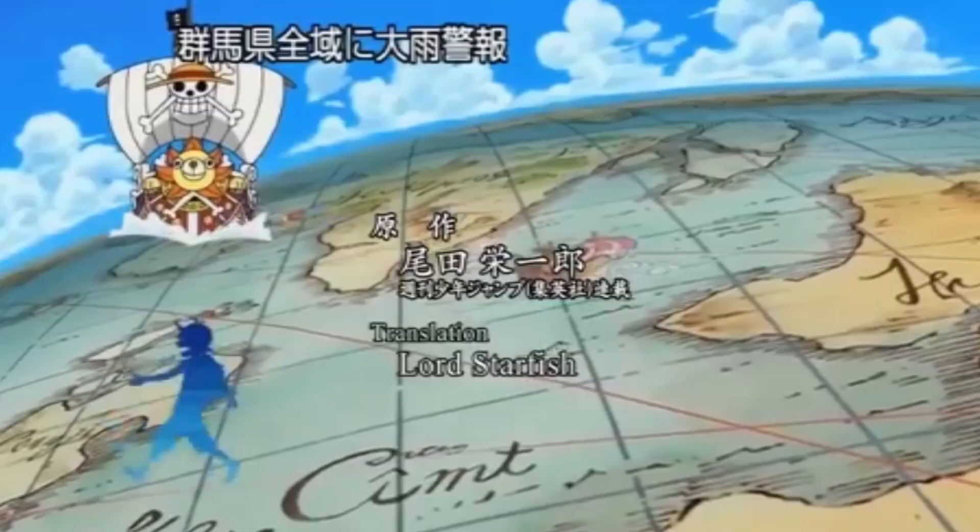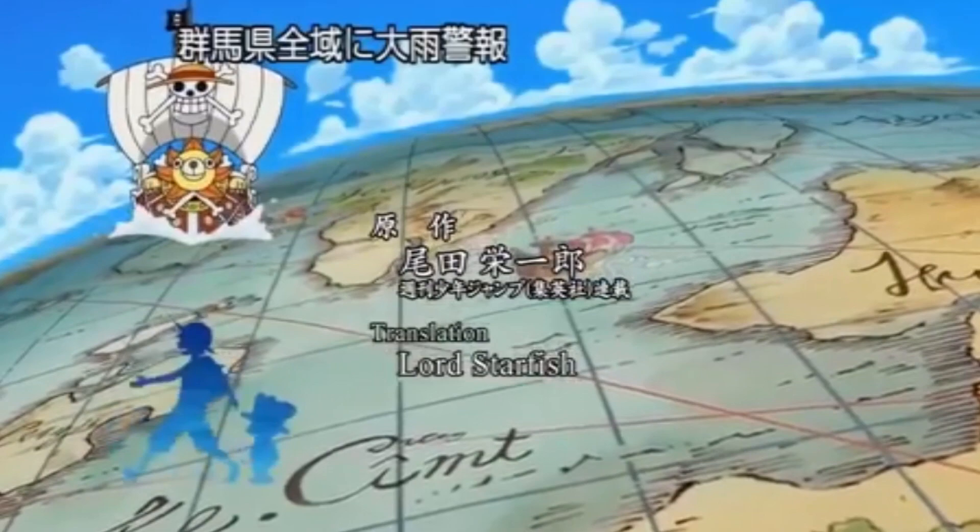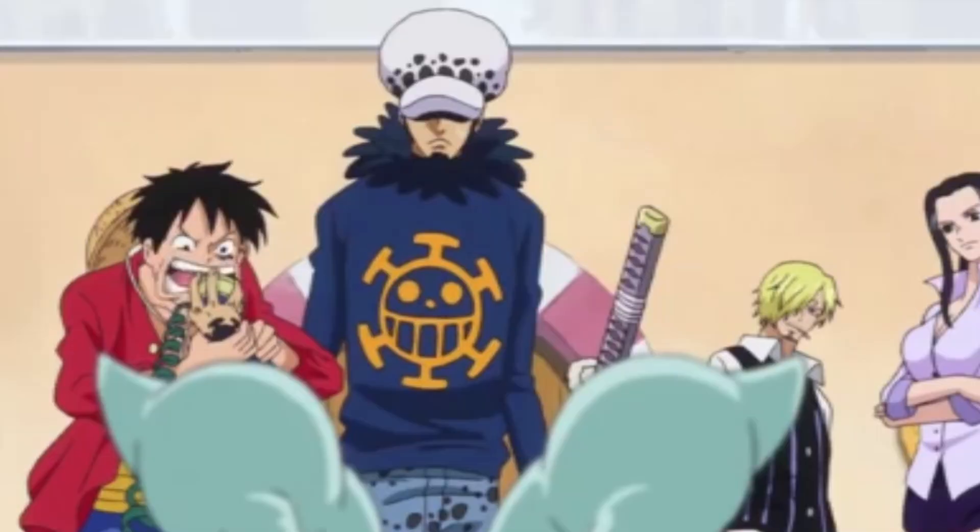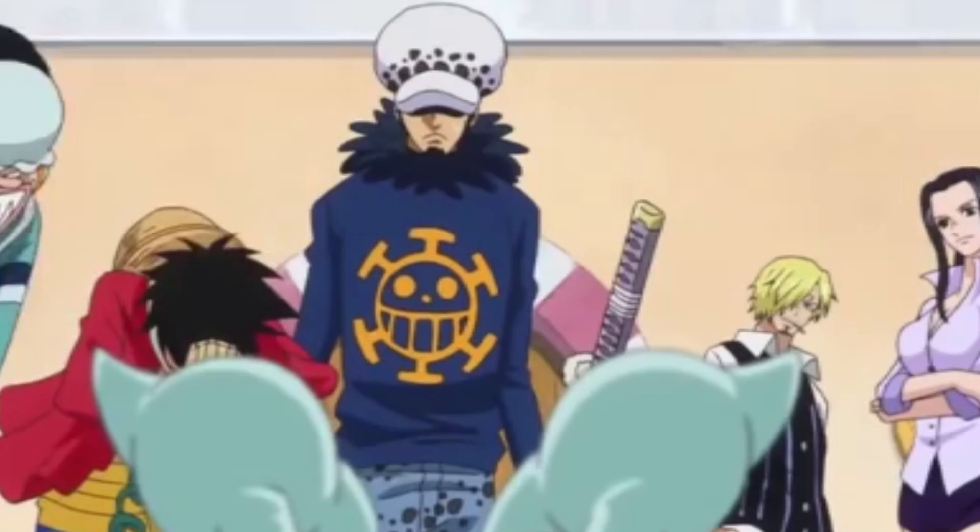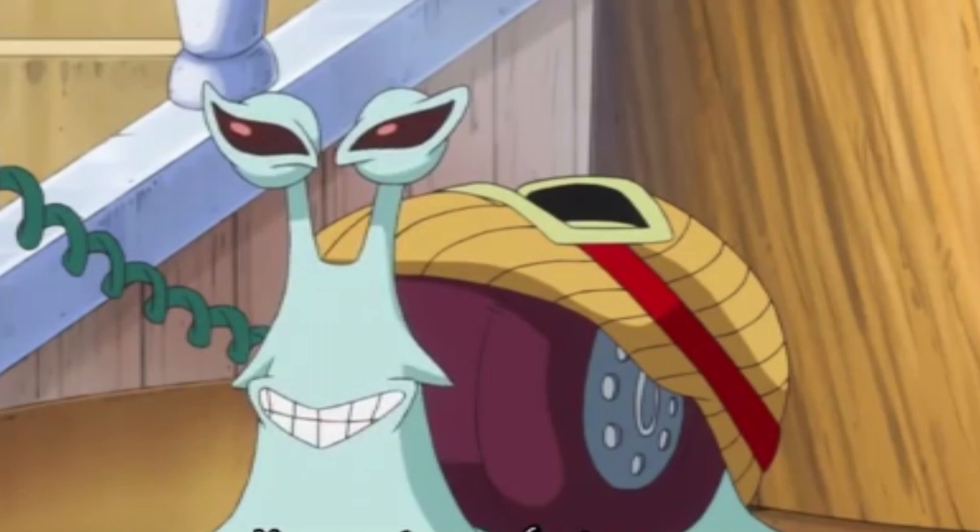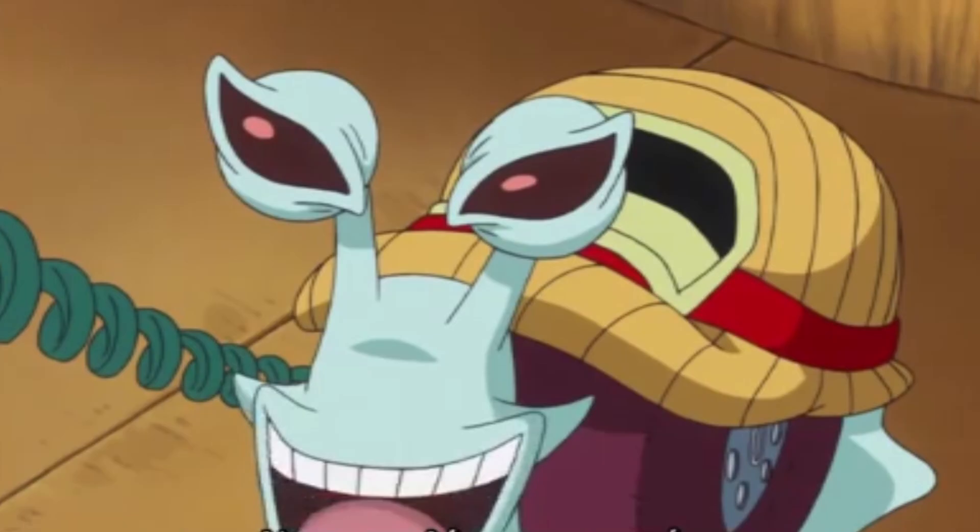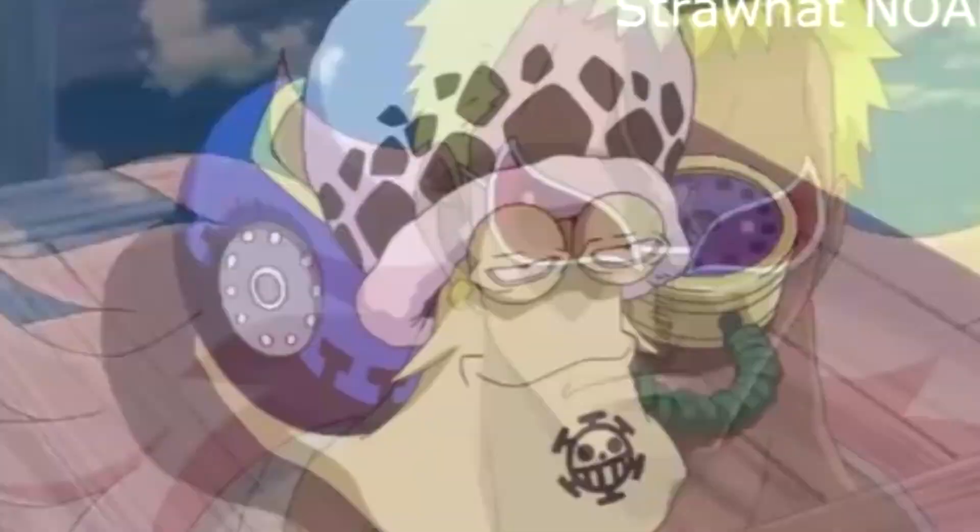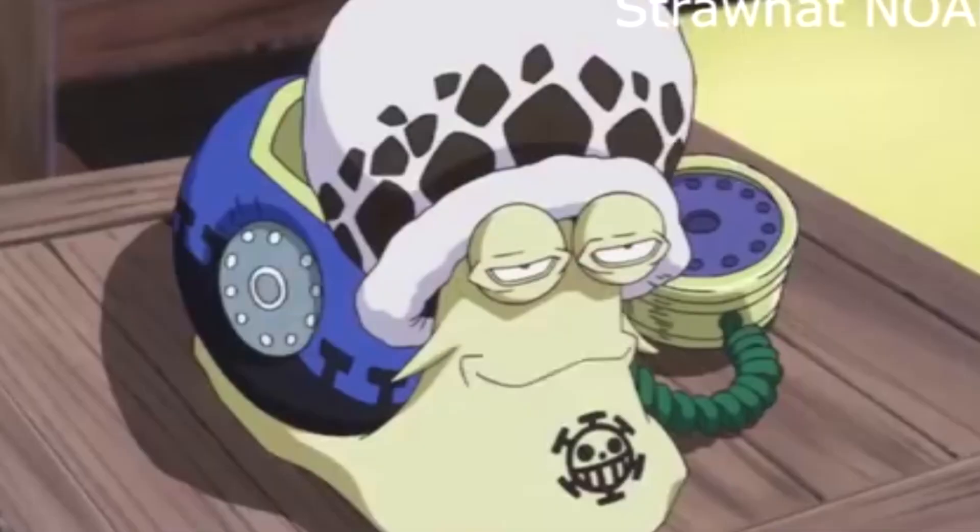So I want to use one piece as a world building example because I know a lot of people know it does a lot of things right when it comes to world building. A small thing, something that's inconsequential, is how do you communicate in a non-technological age? And there are two methods that they use inside of one piece, and that is the snail phone. And even a bit more detail on that idea is that the snail phone takes on the features of the person on the call. So if you check out a snail talking, you'll see that person's facial features inside of the eye. It's really fascinating.